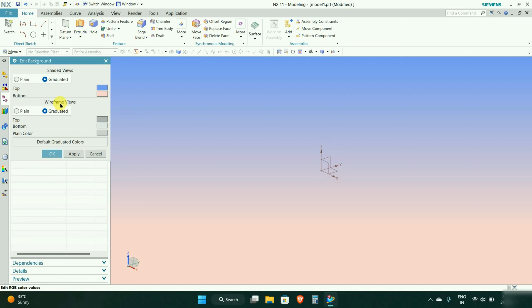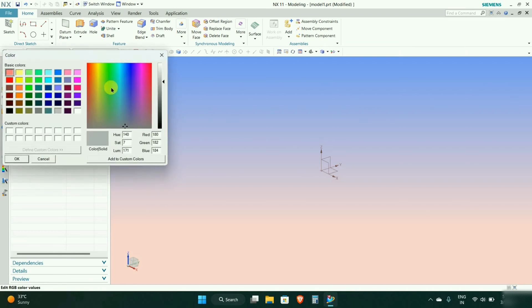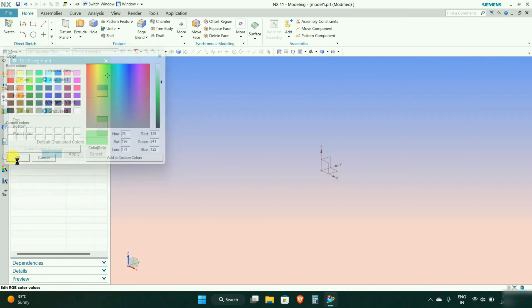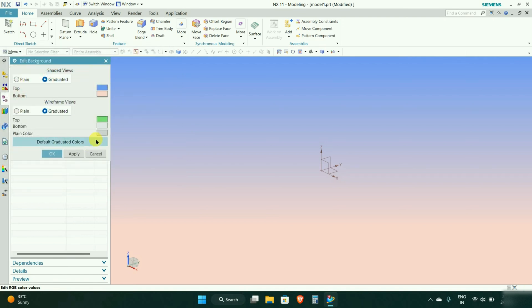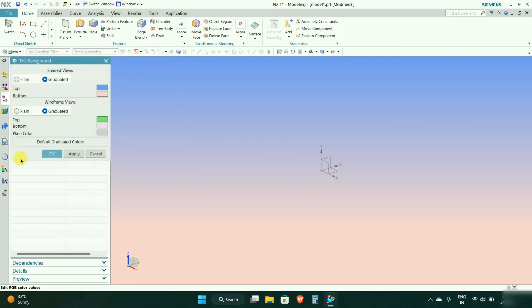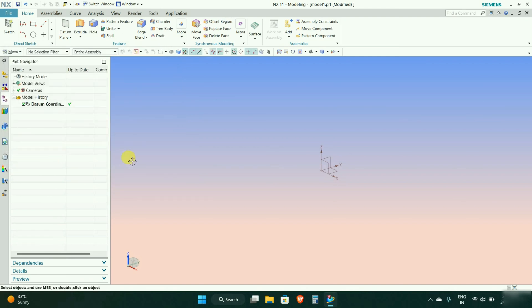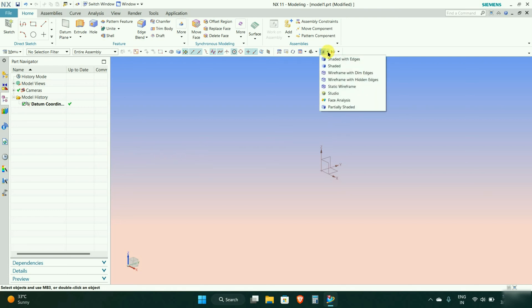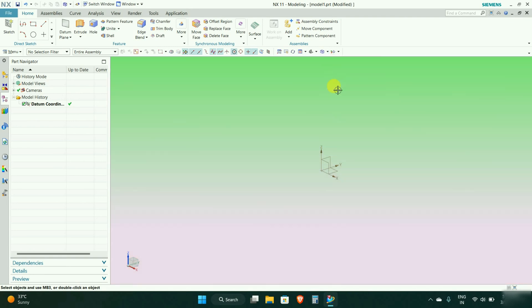We can change the wireframe view also. We can change green here at the top, the bottom change to pink color. We can apply it. If we change the view here, you can change the wireframe view, so the background will also change accordingly.